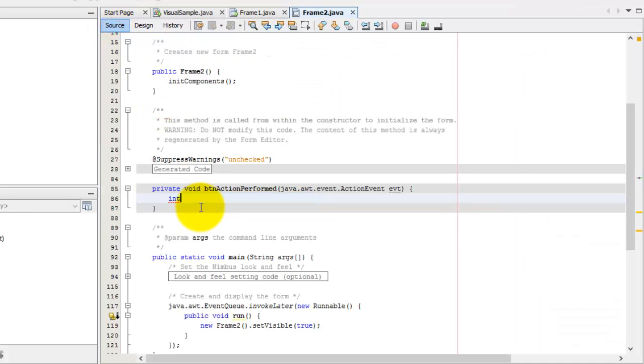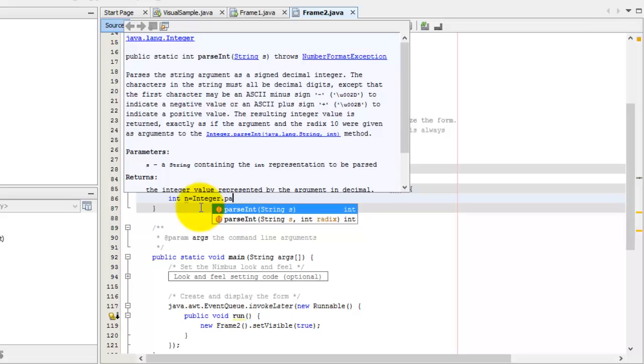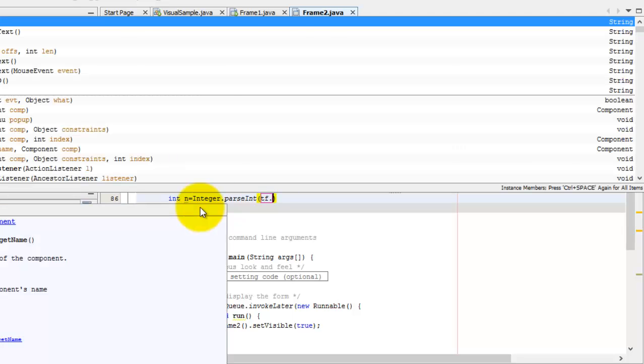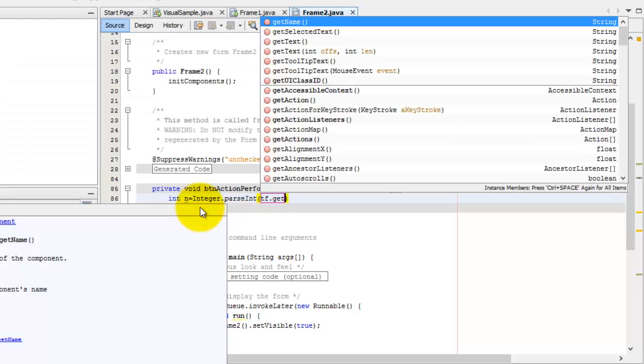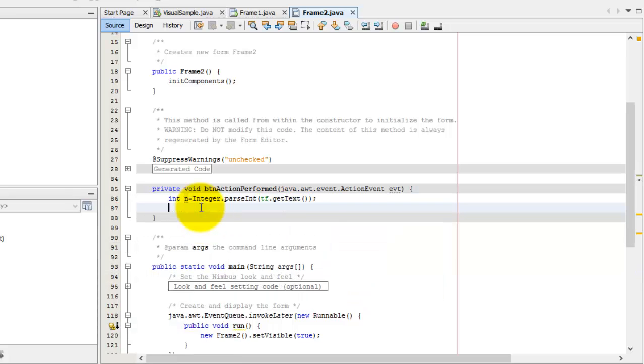So, to convert a string to an integer, we need the method integer.parseInt. And what are we going to convert? We're going to convert the text of the text field. The name of the text field is tf. So, we can just simply type tf. You can put this.tf or simply tf, because now our name is shorter. We will get its text. So, that's to get a text. So, now we have the number inside variable n.